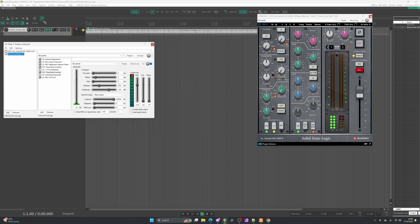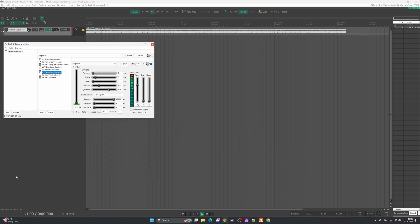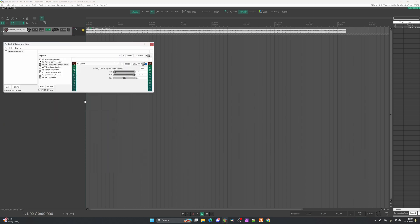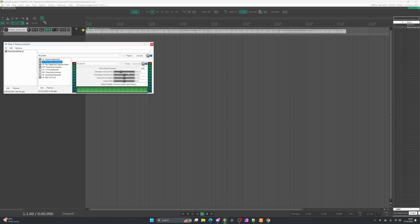I'll close out of my SSL channel strip and remove it from the chain. Let's give this a test drive — I need to re-enable the plugin. I don't think we'll need the gate in this case so I'll turn that off, and I won't need the volume adjustment either. Let's start with the non-linear processor and see what we can do here.